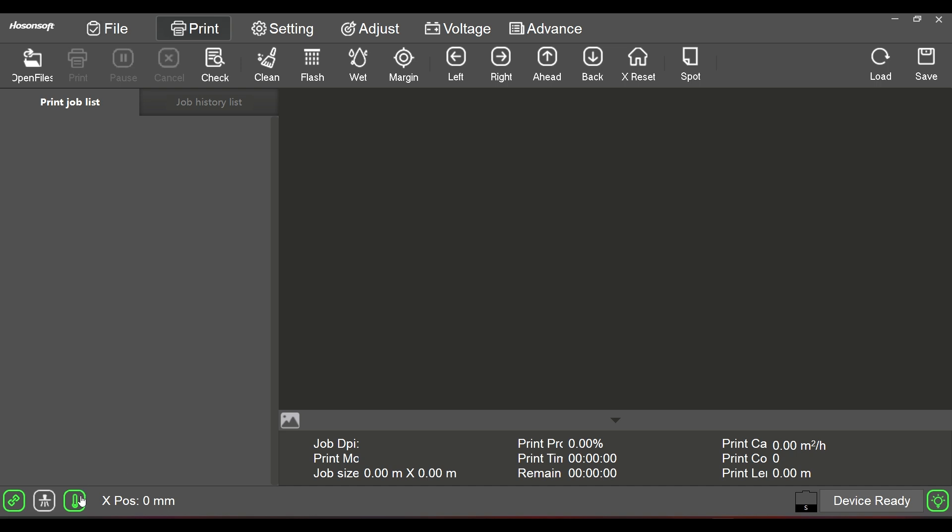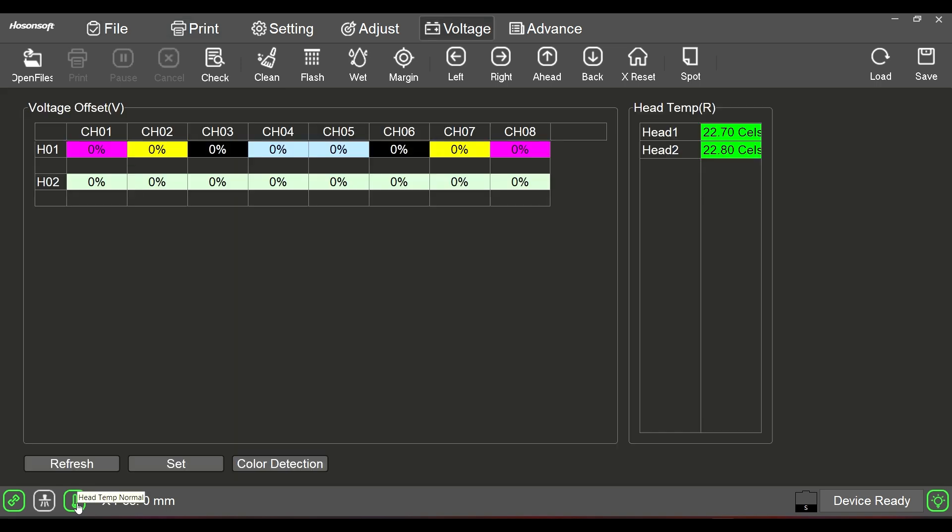One of the things that customers ask us is about this particular button right here. This is a display that talks about the temperature of the heads. As long as your machine is reading in green, your head's temperature, that means that it's reading, that there's communication.